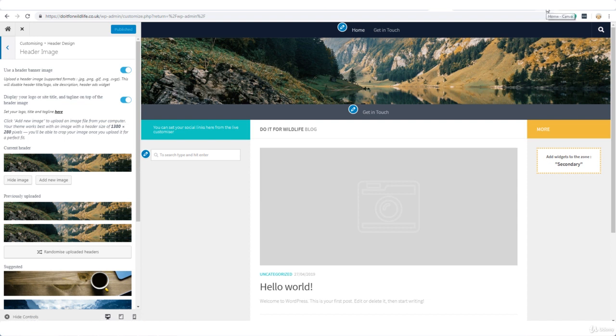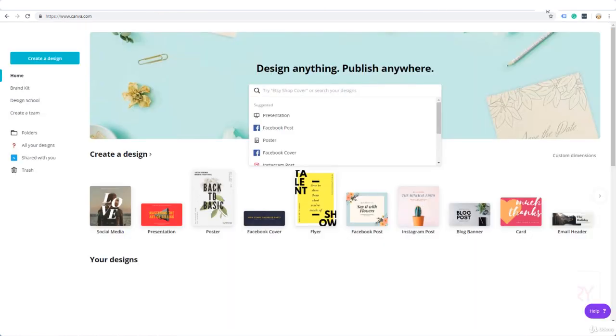Let's go to canva.com. It's free but you need to sign up for an account.